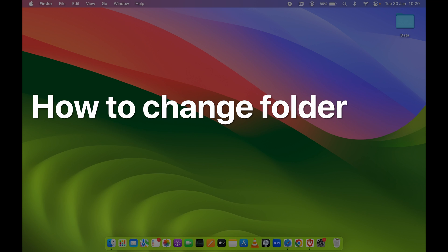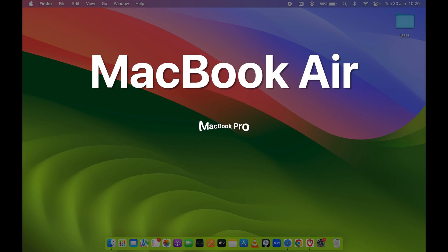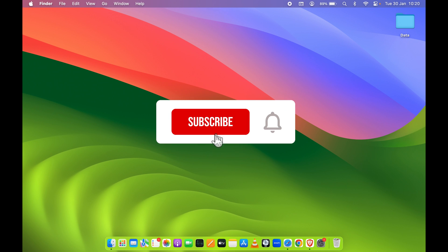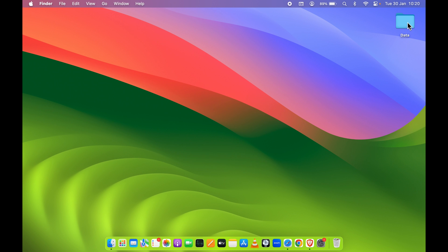How to change folder icon on Mac. If you're using MacBook Air, MacBook Pro, or iMac, the steps are going to be the same. Now we all know that whenever we create a new folder on a Mac, the default folder icon which appears is always this blue folder, but you can make it interesting by changing the folder icon.